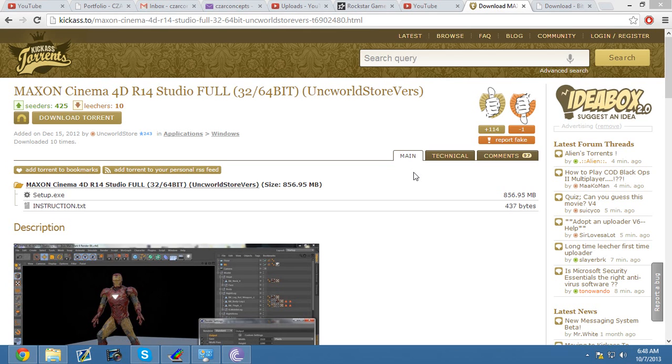Hey guys, what's up? It's Zar here. I'm going to be explaining how to get Cinema 4D R14 Studio full for free. This includes 32 and 64-bit computers. So the first thing you want to do is go to the link in the description below.